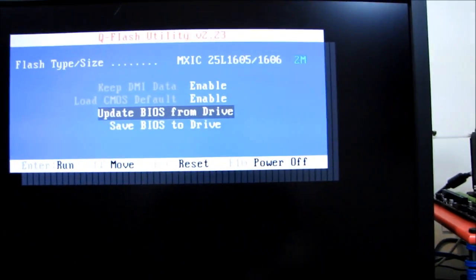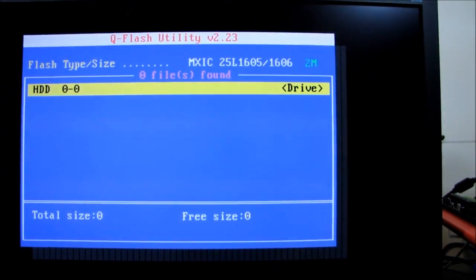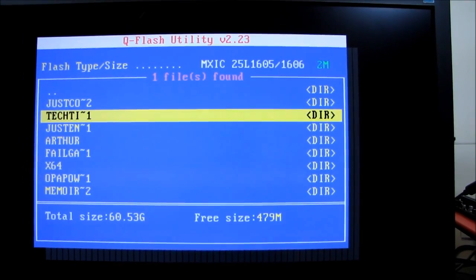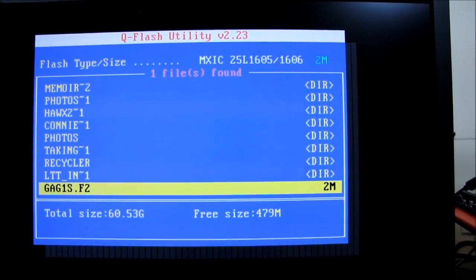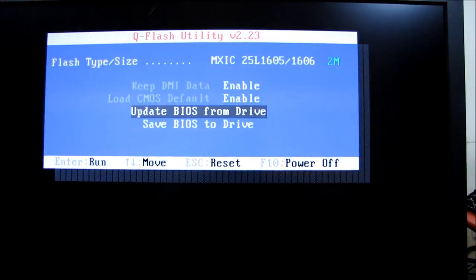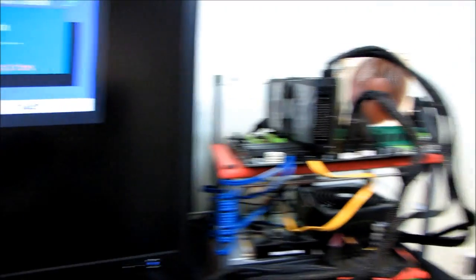Enter the QFlash utility. Yes, I would like to update BIOS from drive. I will be using this. I will be scrolling down to the BIOS file, and then I will be... Yes, I'm sure.